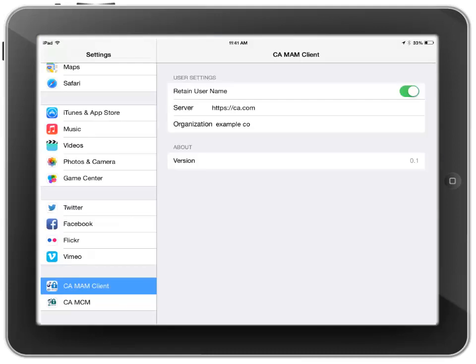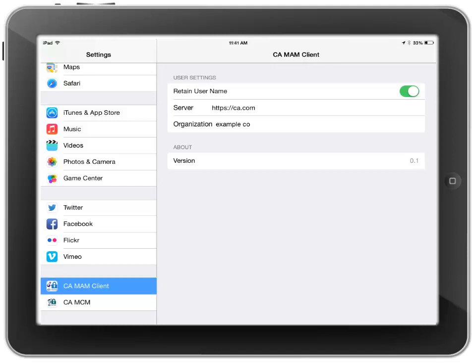Go to iOS Settings and click on CAMAM Client at the bottom left. Enter your server configuration as well as your organization name. Exit by pressing the Home button.